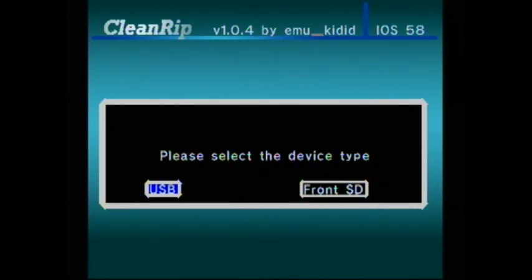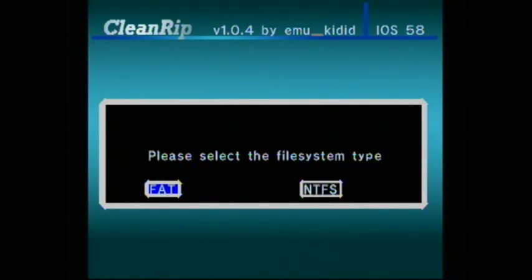You can select USB drive or front SD. It's USB. FAT or NTFS, I have it FAT32.